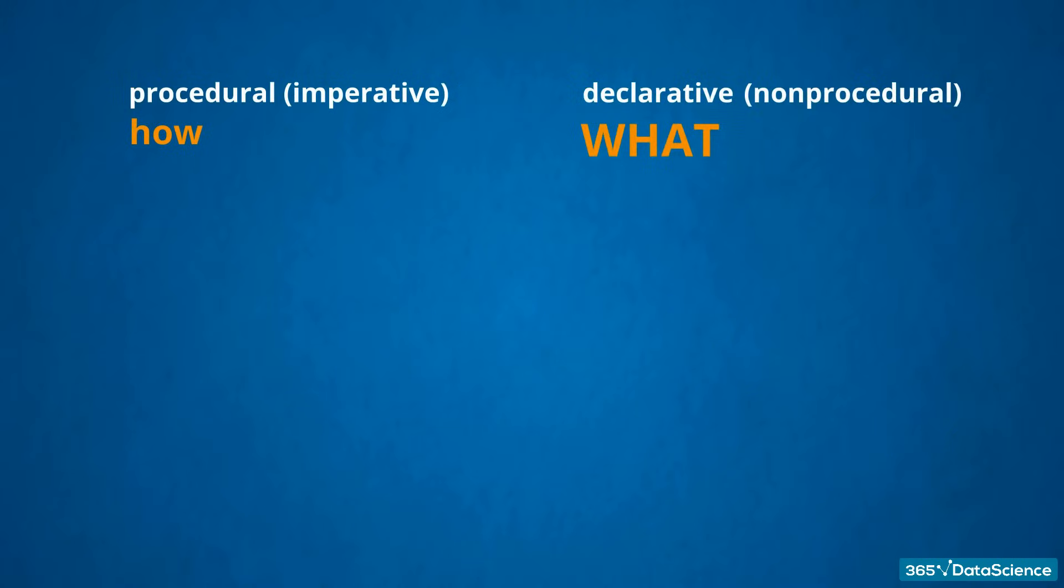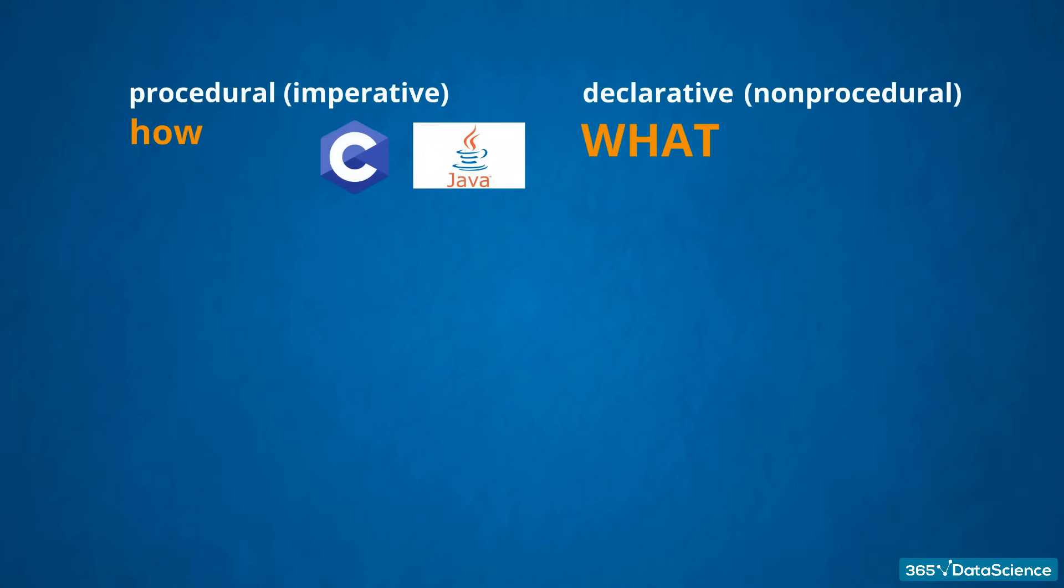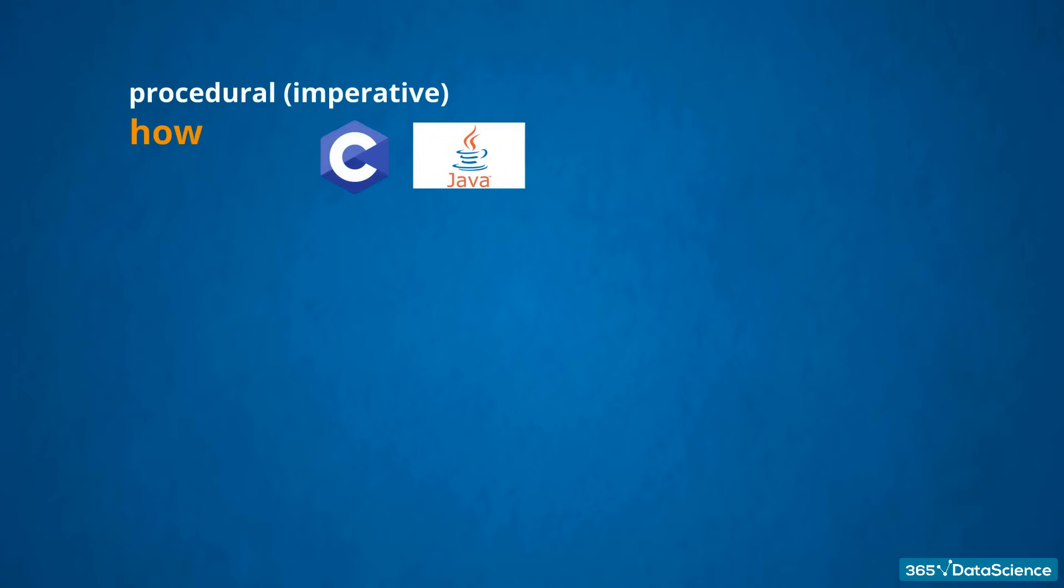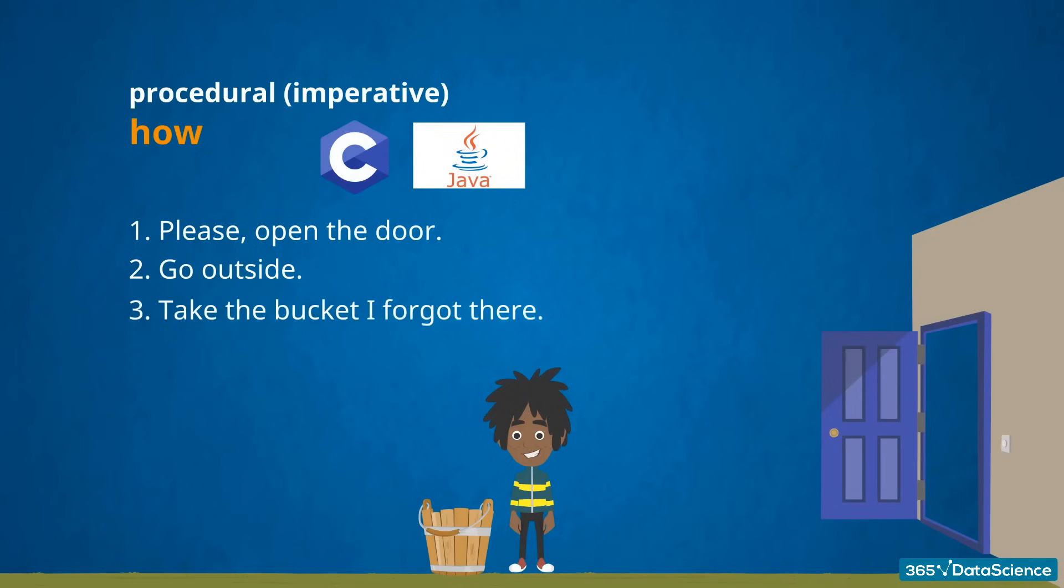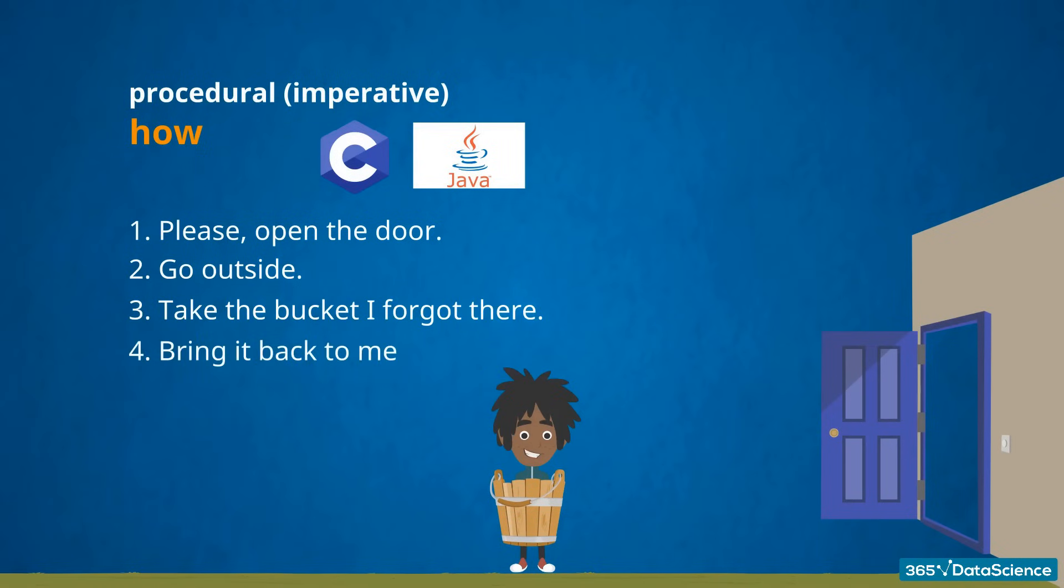An abstract example would best clarify what we mean here. When using a procedural language, such as C or Java, you must explicitly divide the solution of a certain problem into several steps. For instance, 1. Please open the door. 2. Go outside. 3. Take the bucket I forgot there. 4. Bring it back to me.